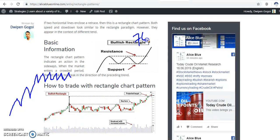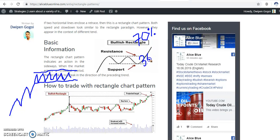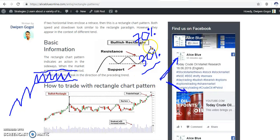70% of the time the market stays in a sideway market, and that is why most people are losing their money. Only 30% of the time does the market stay in an uptrend or downtrend. So you need to find out when the market is sideways and know how and when to trade in that sideway market — that is what this video will discuss.